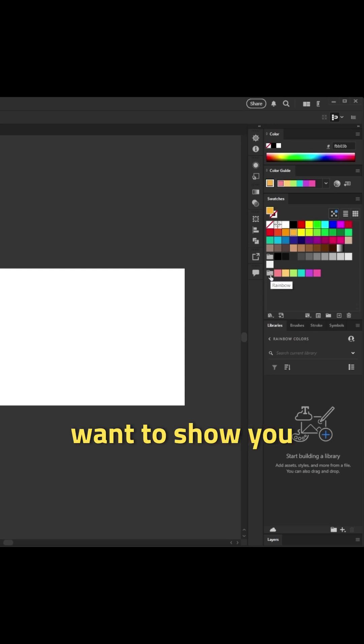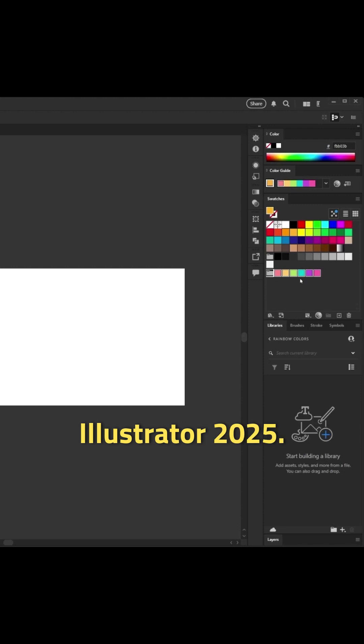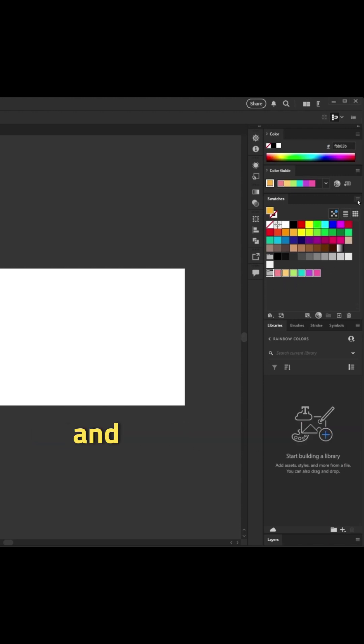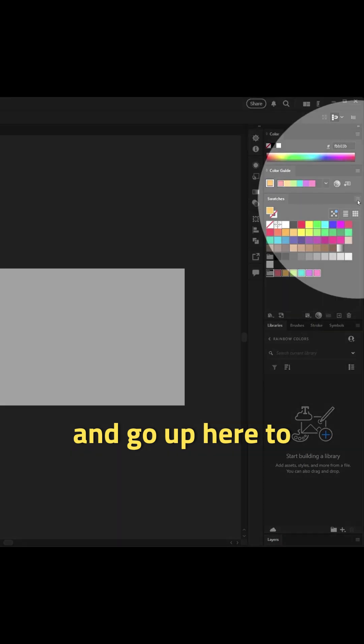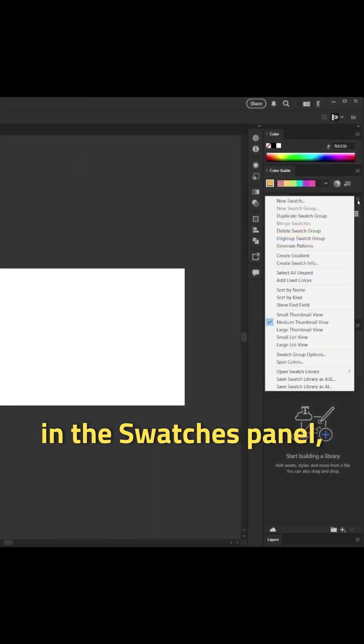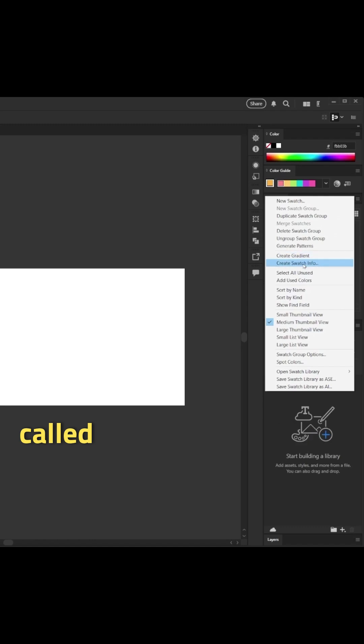The first trick I want to show you is brand new to Illustrator 2025. If you click on the folder to select the whole swatch group and go up here to your dropdown menu in the swatches panel, you'll see a new option called create swatch info.